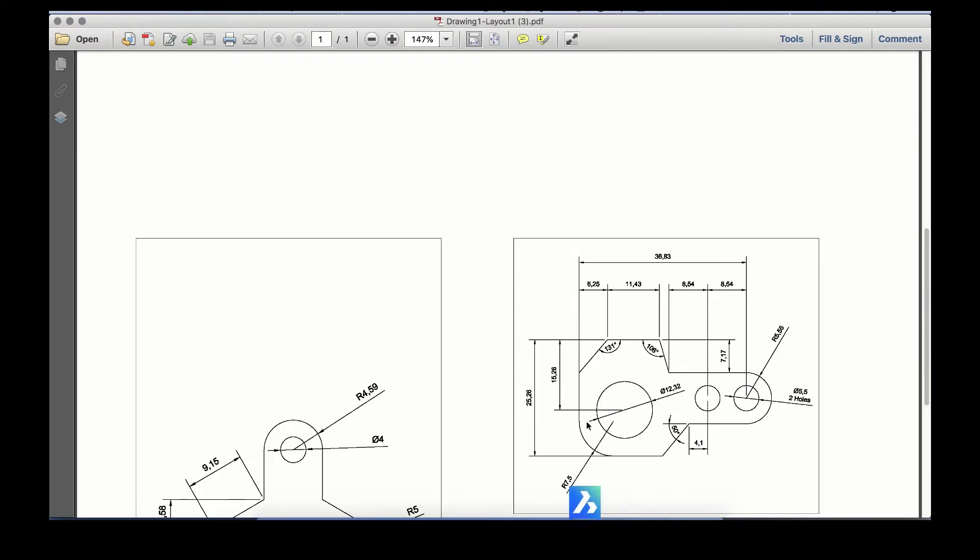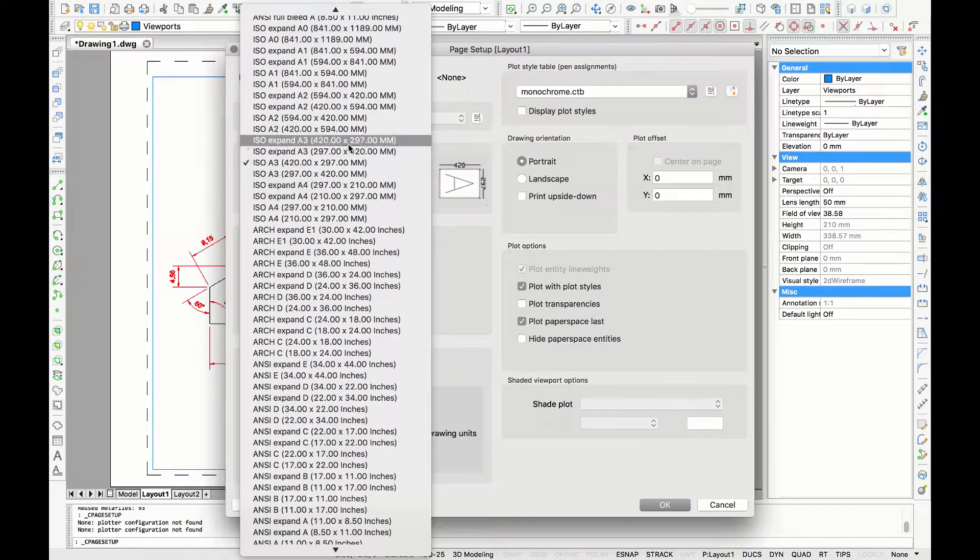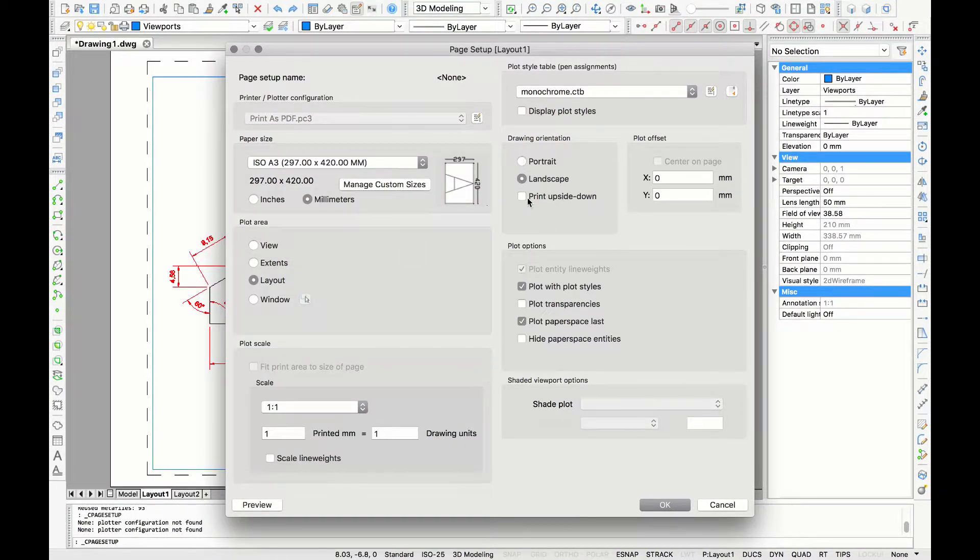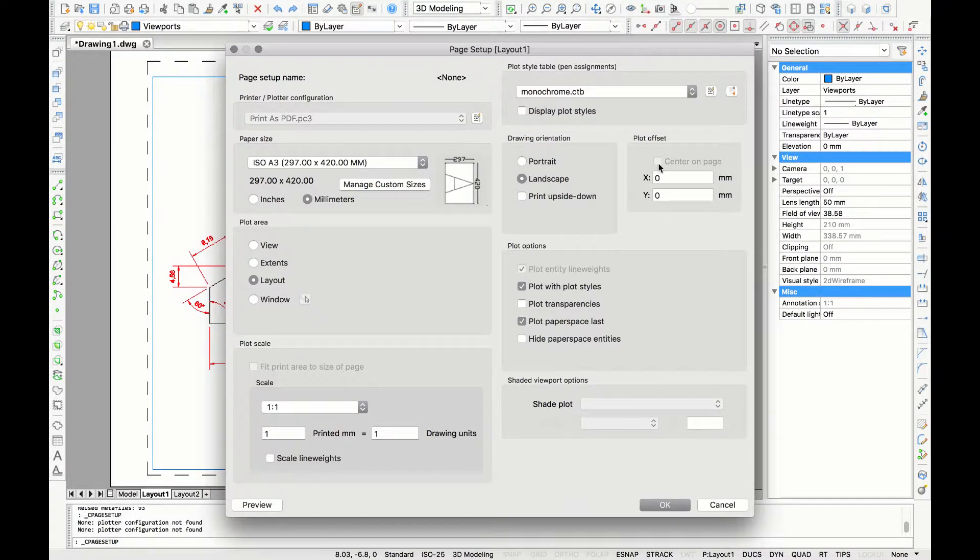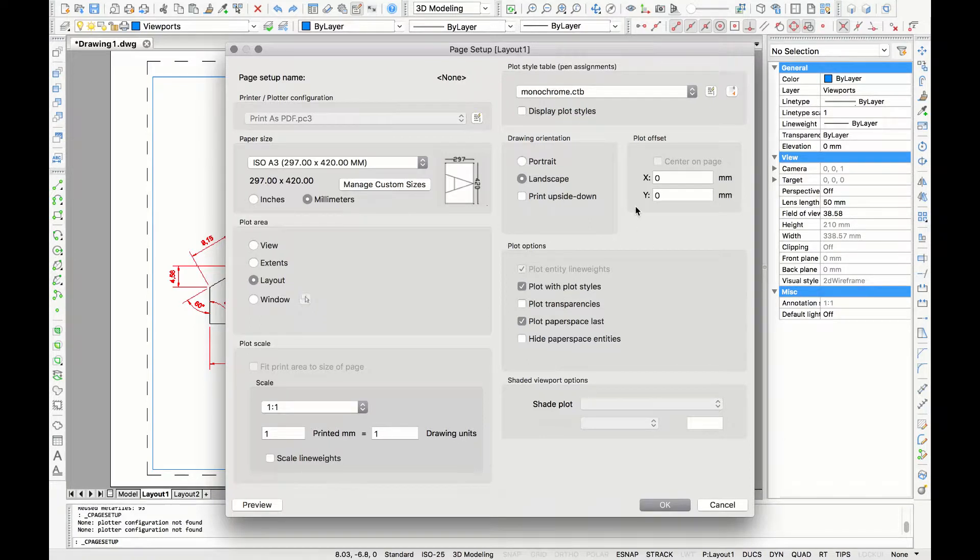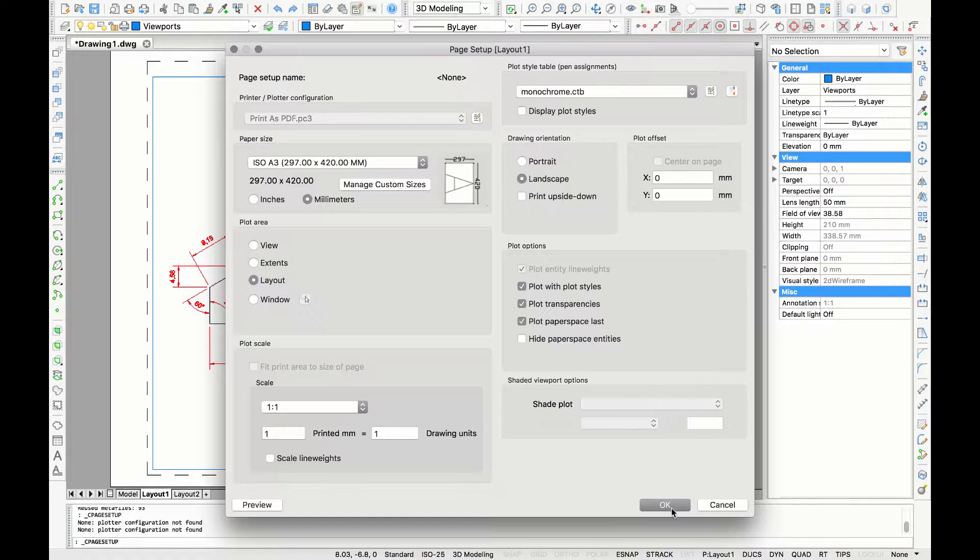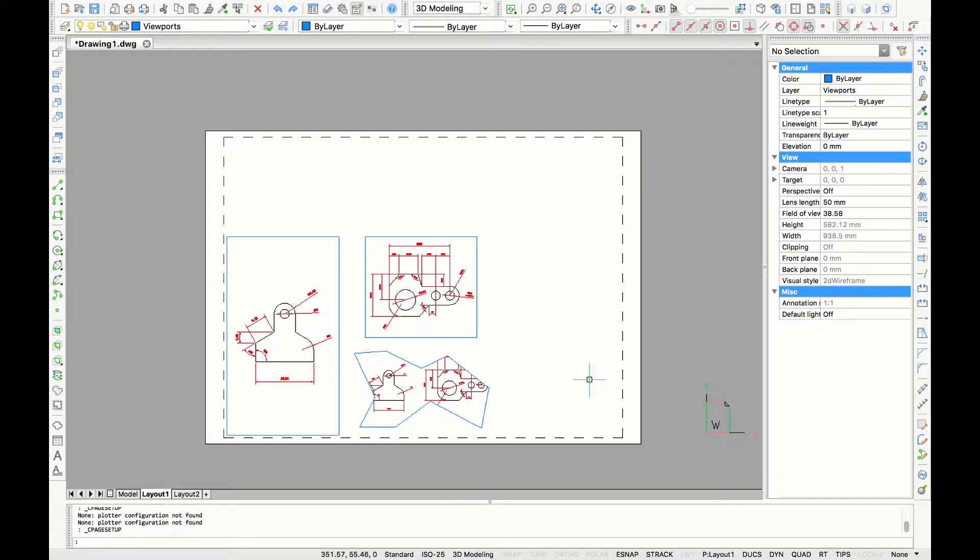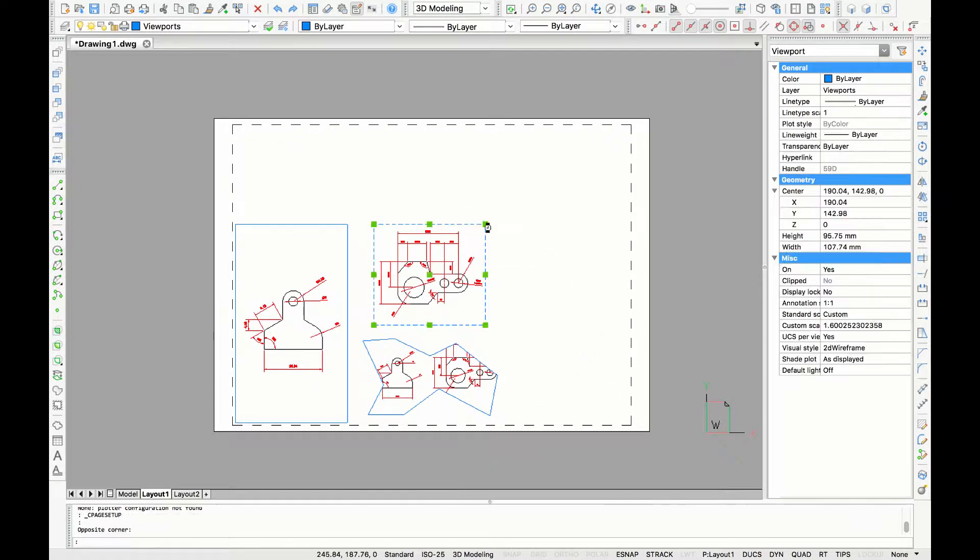The preview shows that the A3 is in portrait mode so I want to adjust that to landscape. In paper space you can do the same thing by clicking the options in the drawing orientation. For the plot options I usually use the default settings but when you have transparent elements in your drawing you can click that one as well and click OK.